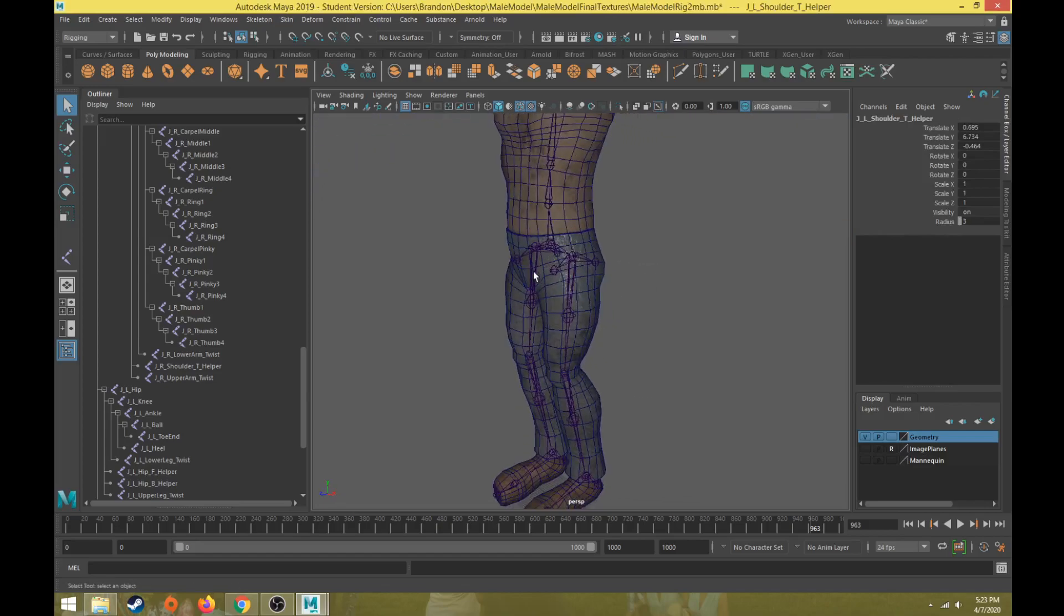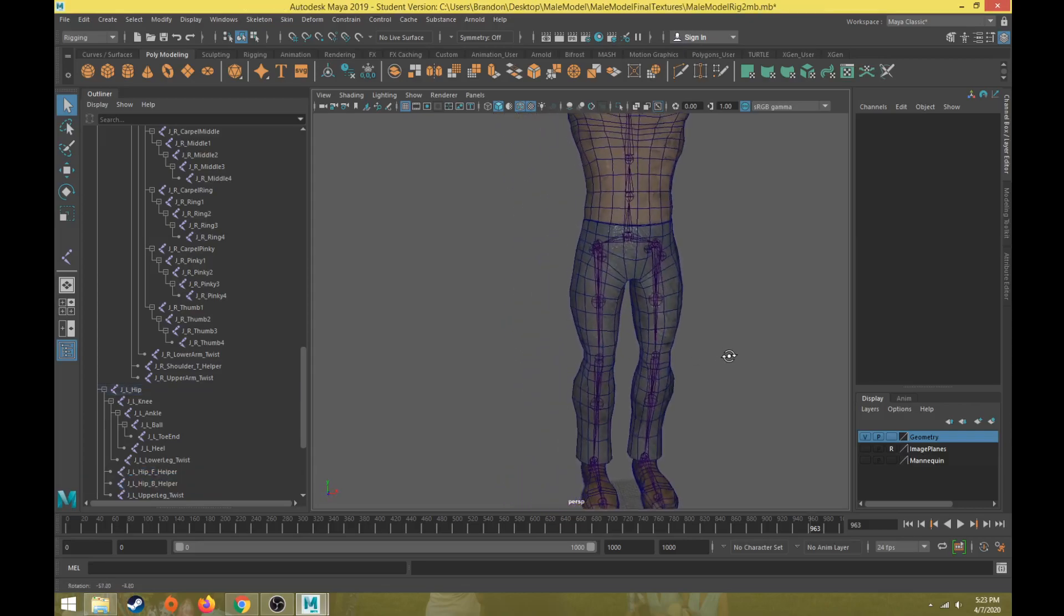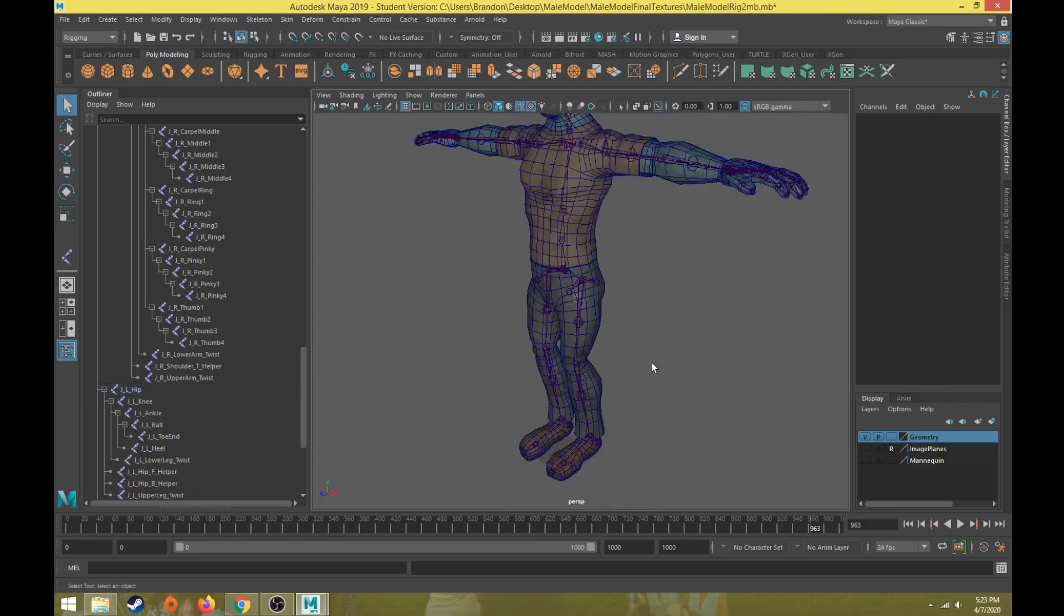I'm actually going to leave the helper joints on the top of the shoulders and also on the front and back of the legs where the hip is at 3, because those should be pretty easy to be able to select.